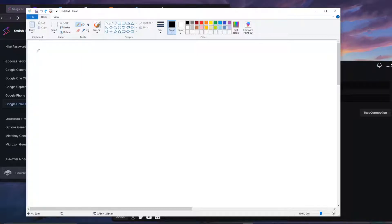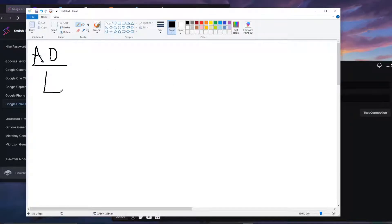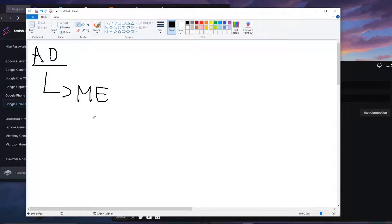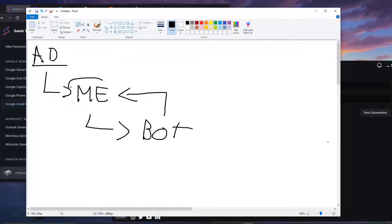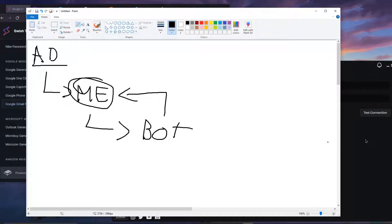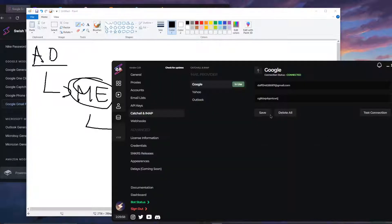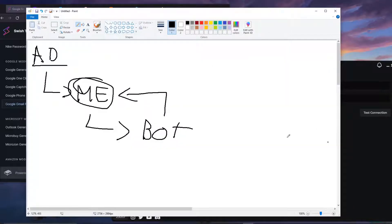That account domain forwards all emails to the master email, and through the same structure that master email is connected inside the bot in the catch-all and IMAP section. Whenever an email verification step is needed, the bot goes to the master email and catches all the emails being forwarded or sent to it. The goal is simple: get all emails going to one place so the bot can connect and catch them all.